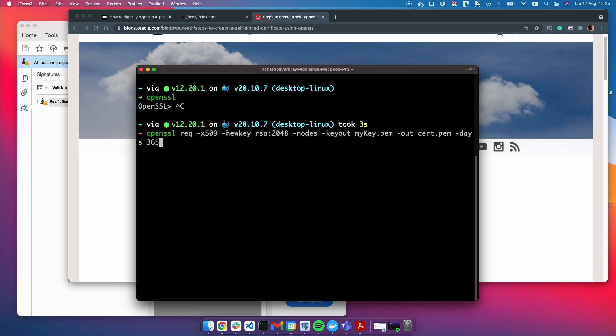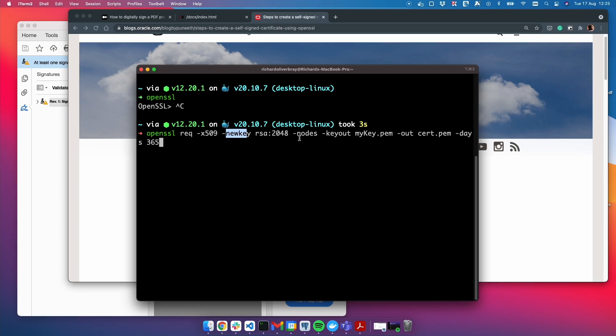The newkey keyword generates a private key using the RSA algorithm with a 2048-bit key length. This is a standard for private keys. Node means we don't want to have a passphrase for the private key, which makes it easier to use. We don't need to have a password stored or remembered. Ideally, if we're using it for production, we'd have one, but for testing purposes we don't need a passphrase.